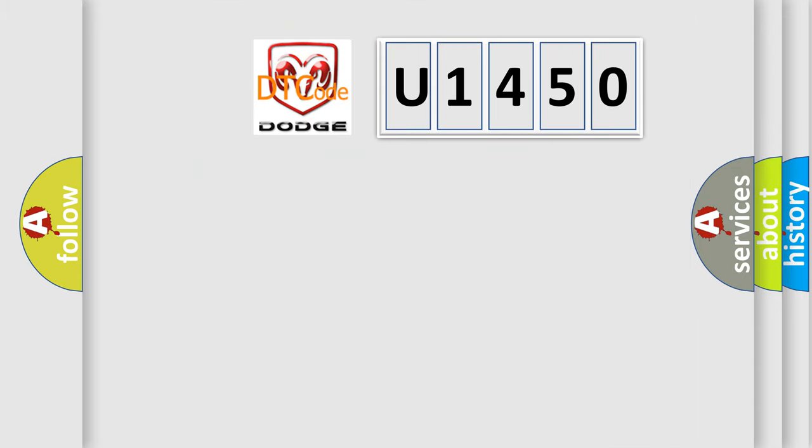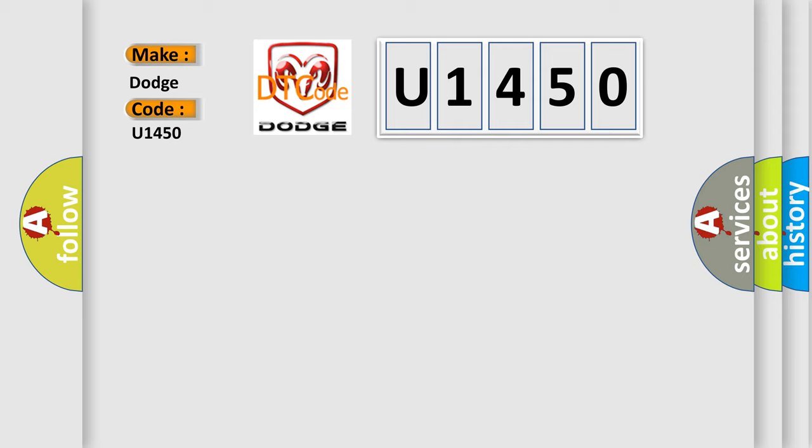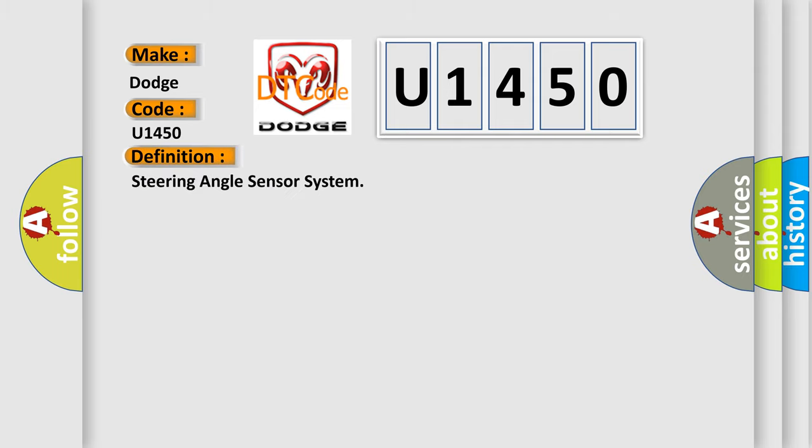So, what does the diagnostic trouble code U1450 interpret specifically for Dodge car manufacturers? The basic definition is steering angle sensor system.